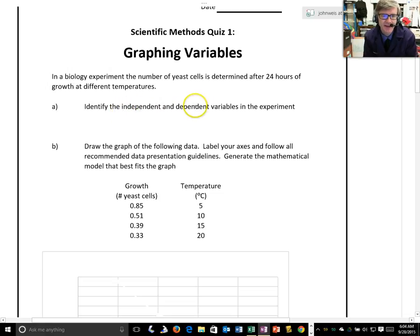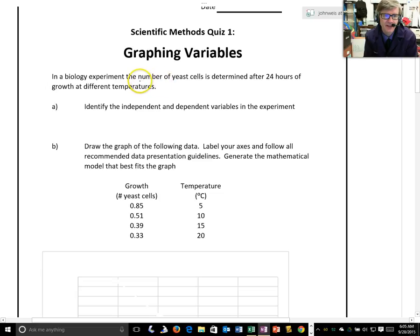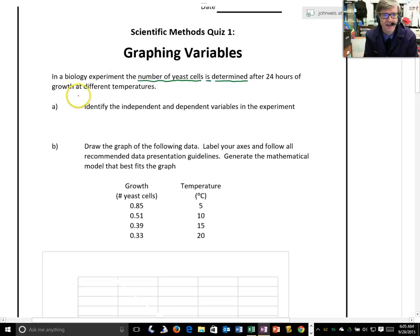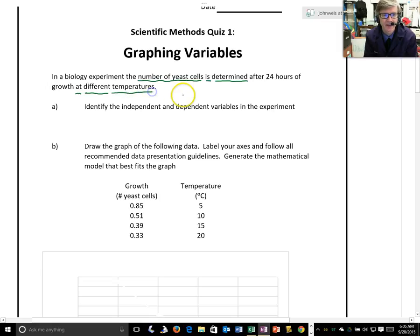Identify the independent and dependent variables in the experiment. So if we say that the number of yeast cells is determined, that's a pretty good guess that we're measuring that. And when we talk about growth at different temperatures, it's pretty clear that we're setting that. We set that as a manipulated variable, and the number of yeast cells becomes our responding variable.